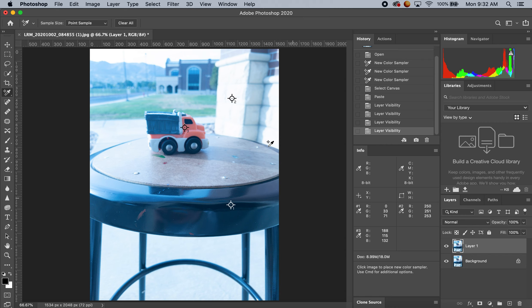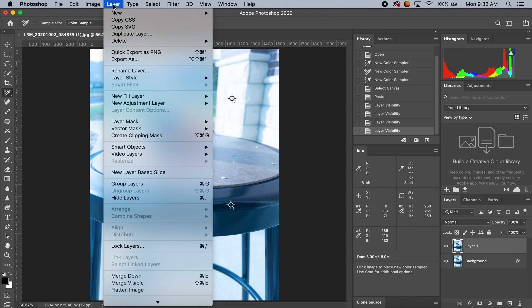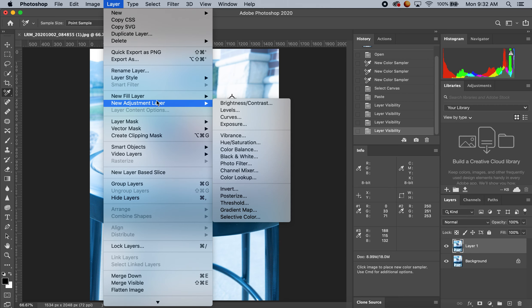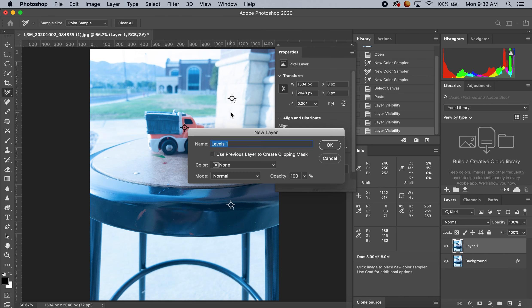Let's start adjusting the levels of color in our photograph. To do that, I'm going to go up to Layer, drop down to New Adjustment Layer, and then go over to Levels.